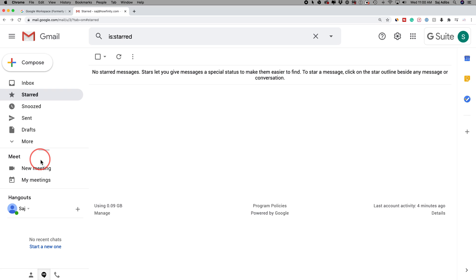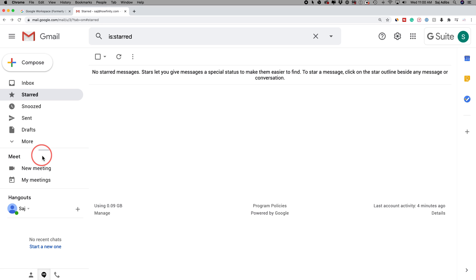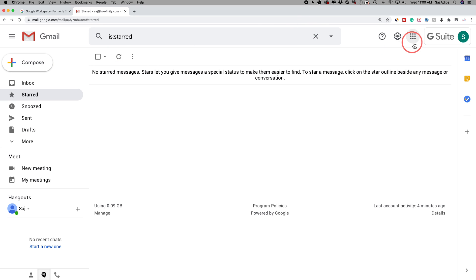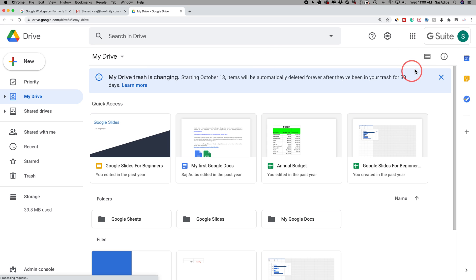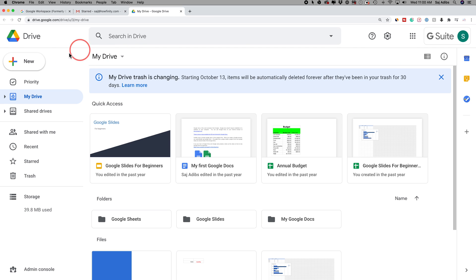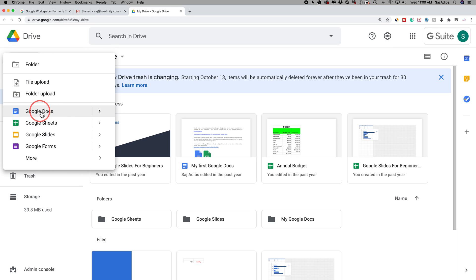Google Meet is now part of Gmail, so you can start a new meeting just from that tab. You can watch the dedicated Google Meet video to learn more about that. This is Gmail, so you can still compose emails and everything you've done before. If you press the apps icon, you can jump into any other app like Google Drive. Inside Google Drive — the Workspace version, not your personal one — depending on your plan you may have a lot more room, and you can create new documents from here.